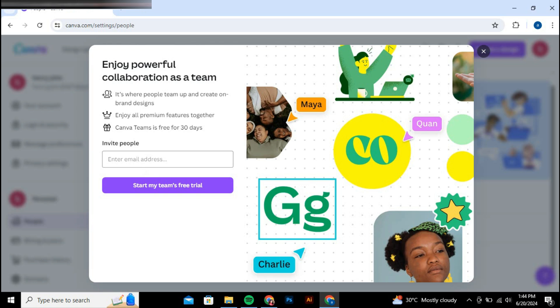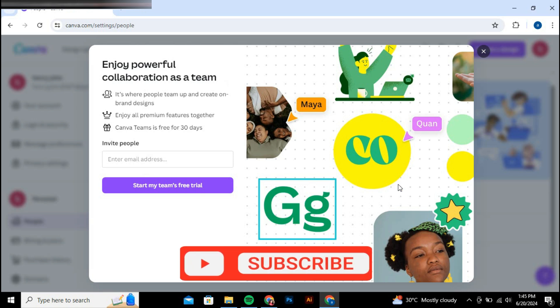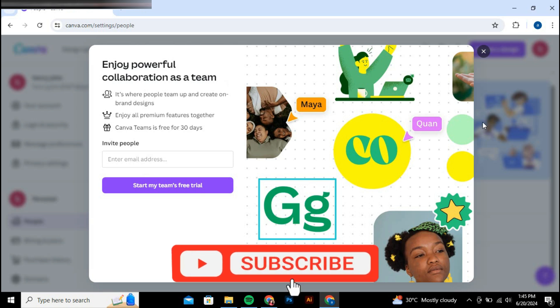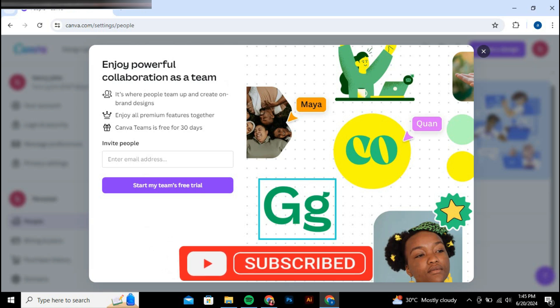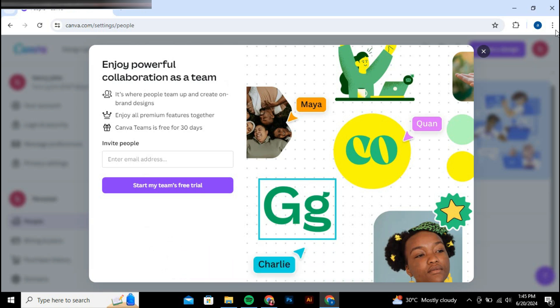So that's basically how to get Canva Pro Team Invite Link. So that's all for this video. If you find it helpful, consider subscribing and giving this big thumbs up and I'll catch you in the next one. Thanks!